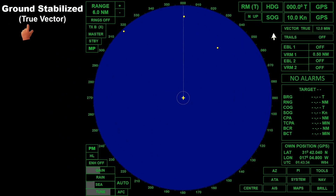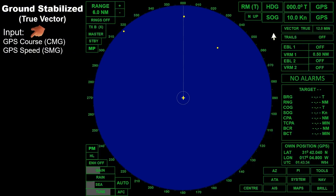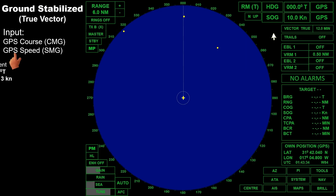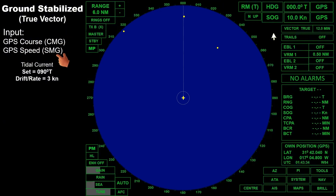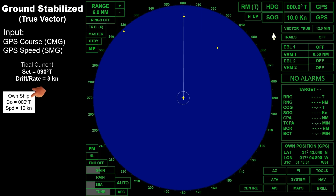Let's look at how this scenario is displayed on the radar when it is set to ground stabilized with true vectors. The course and speed input when the radar is set to ground stabilize will be from the GPS. Since GPS is affected by external forces, if there is an existing current, the input will be course made good and speed made good. In our scenario, the displayed heading is 000 degrees true and the speed over the ground is 10 knots, indicating that inputs are from GPS.